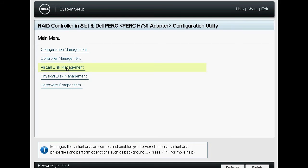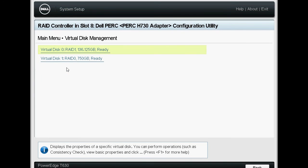After the reconstruction is complete, click Virtual Disk Management again. Now, you can see that the Virtual Disk is reconfigured as RAID 0.